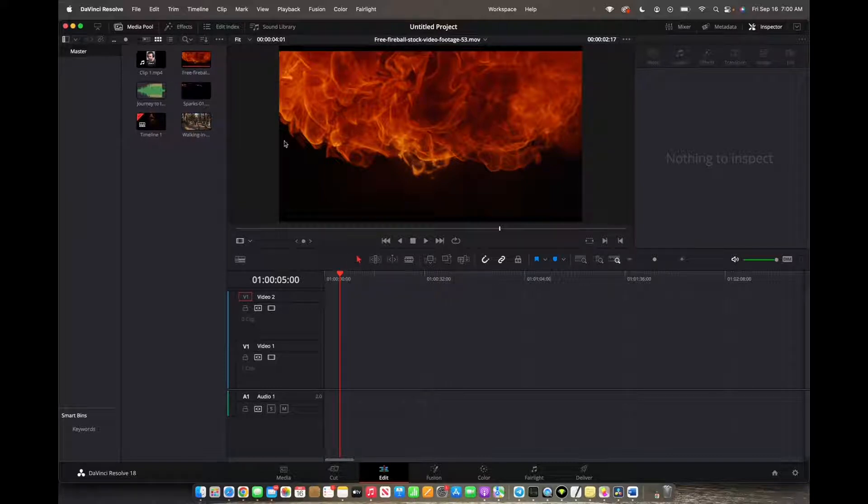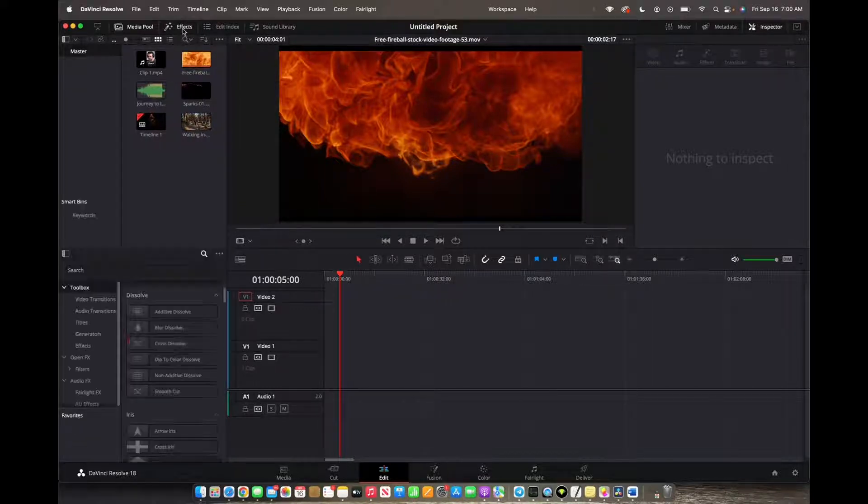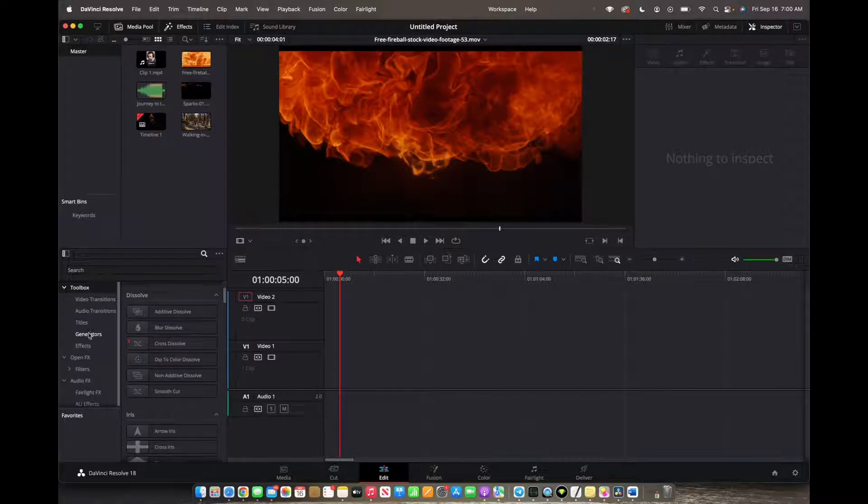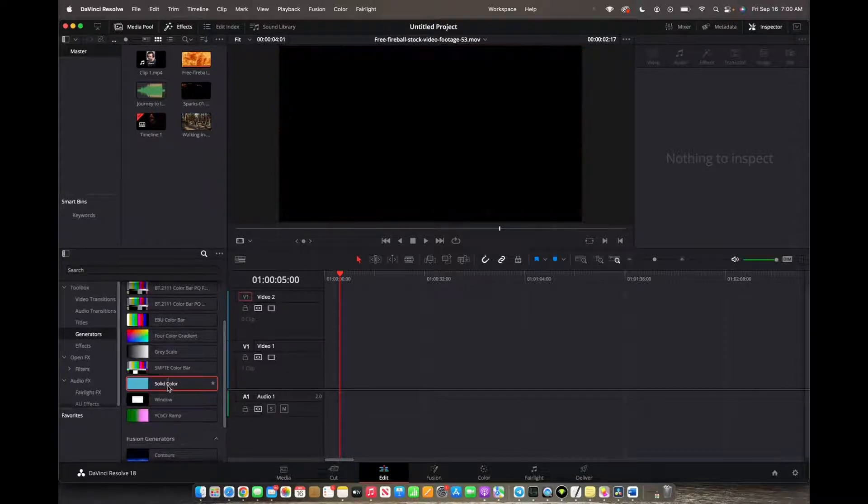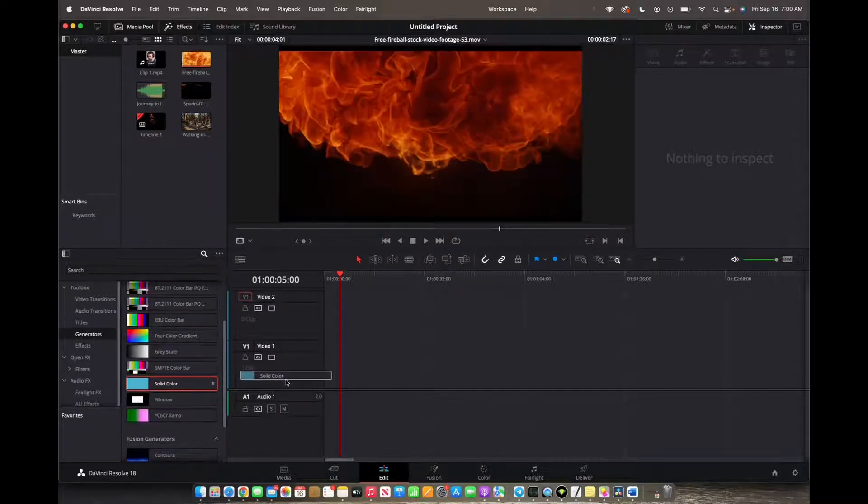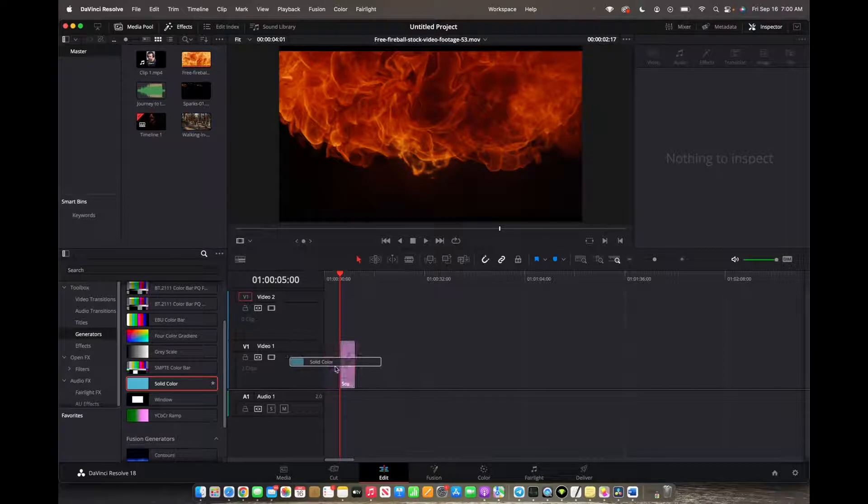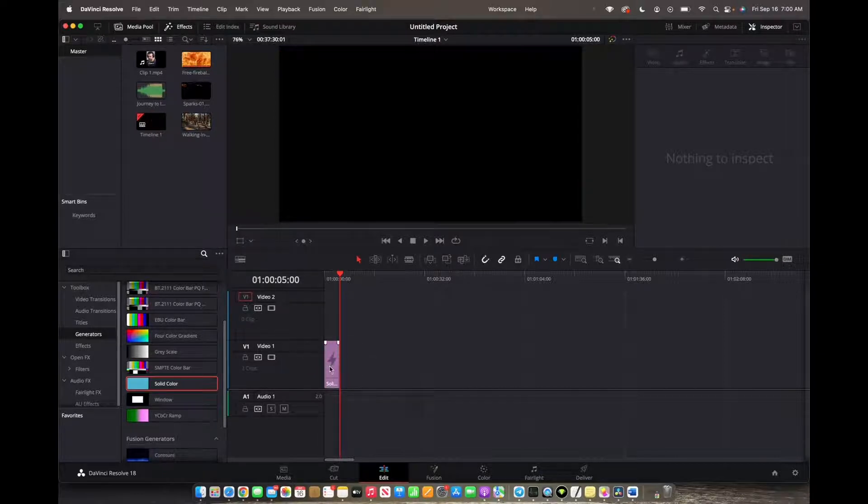Initially what you're going to want to do is go up to the top left corner where it says effects and we're going to scroll down to generators. Now we're going to click and drag solid color onto the timeline to video one.